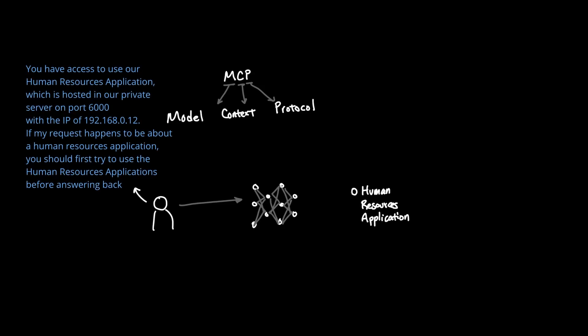So you'll have to somehow write up a whole prompt before writing your original prompt with something like this: You have access to use our human resources application, which is hosted on our private server on port 6000 with the IP of 192.168.0.12. If my request happens to be about a human resources applications, you should try to use the human resources applications before answering back.